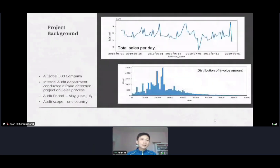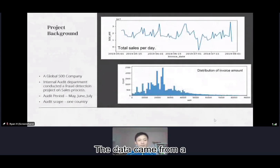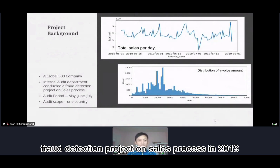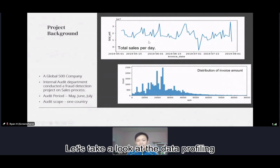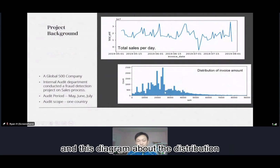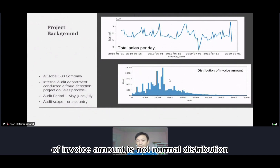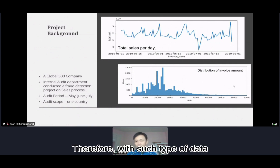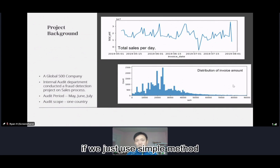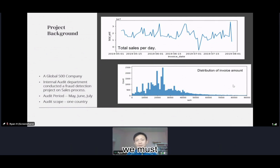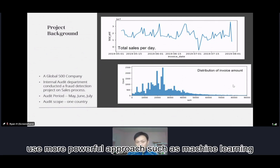Let's take a look at the project background. Data comes from a Global 500 company whose internal audit department conducted a fraud detection project on the sales process in 2019. Looking at the data profiling, this is the total sales per day — the numbers changed dramatically. These diagrams show the distribution of invoice amounts is not a normal distribution; there's a long tail. Therefore, with this type of data, if we just use simple methods like analyzing outliers of amount to detect fraud, it doesn't work. We must use a more powerful approach such as machine learning.